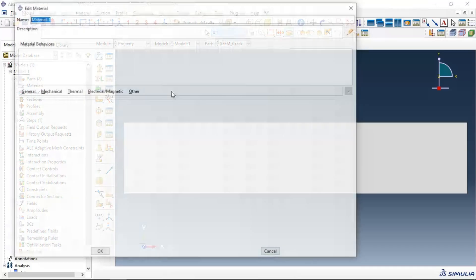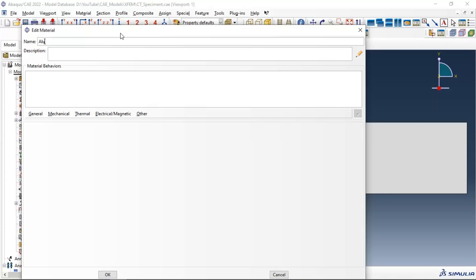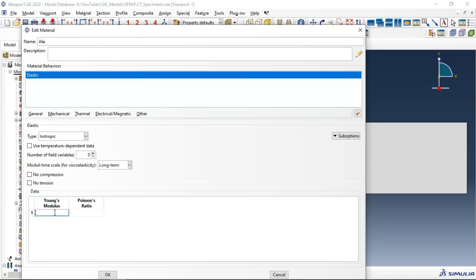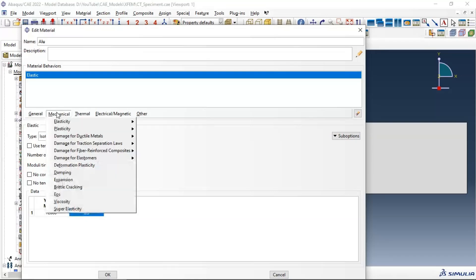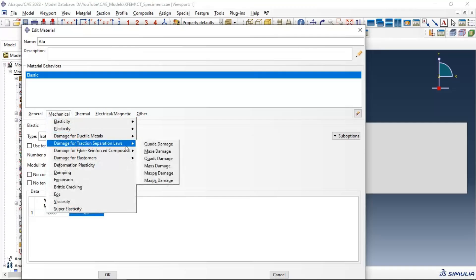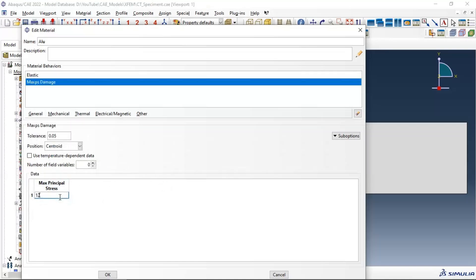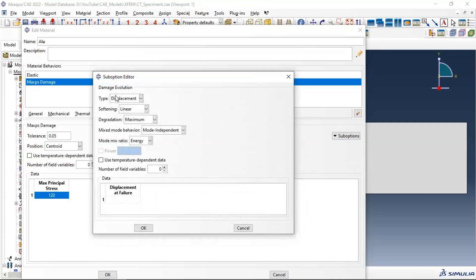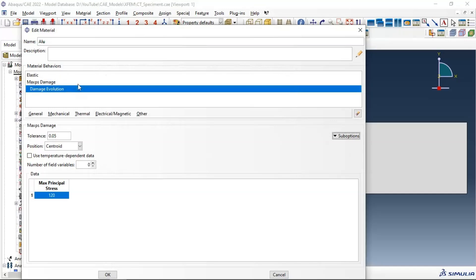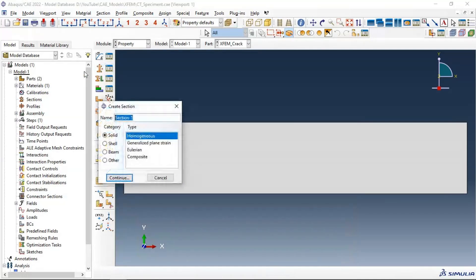Now let's go to the property module and create a property for aluminum material. Elastic Young's modulus is set in megapascals with dimensions in millimeters and loads in Newtons. For damage, we use traction separation laws with maximum principal stress for damage initiation at 120 megapascals. For damage evolution, we select displacement at failure.